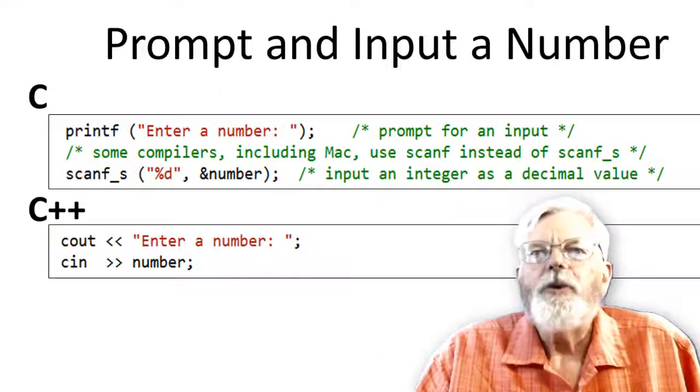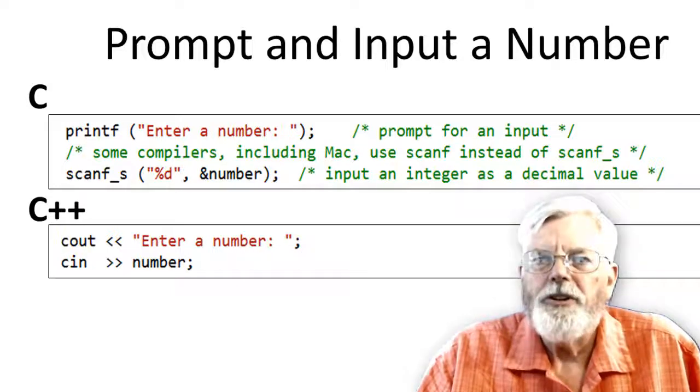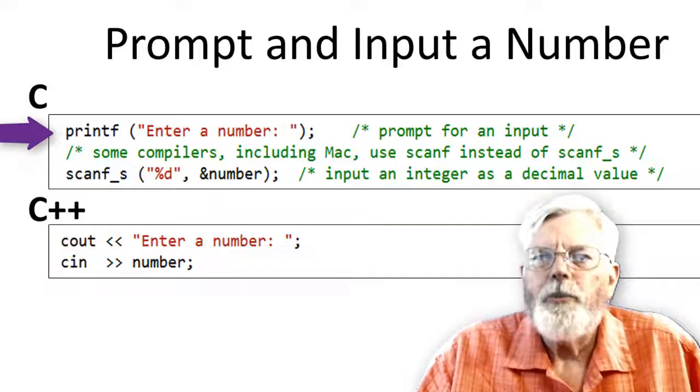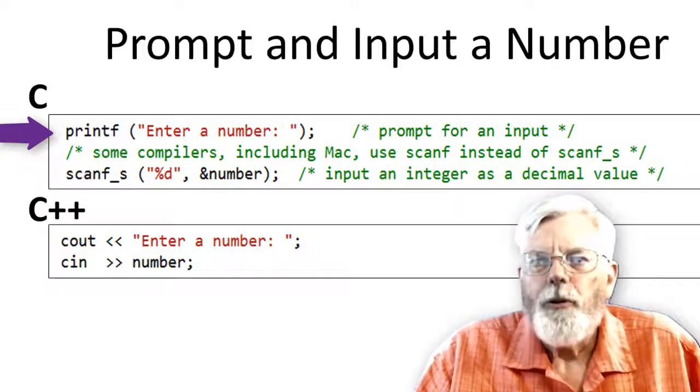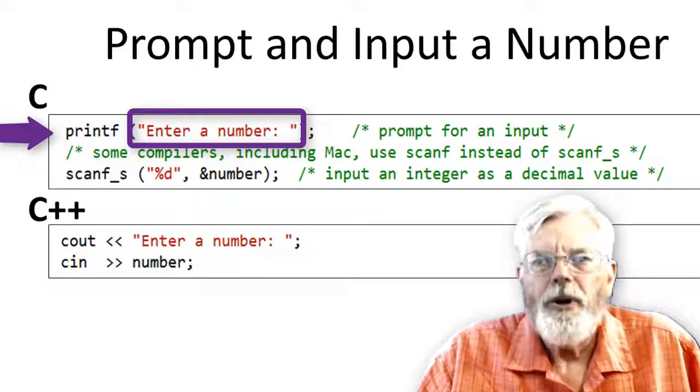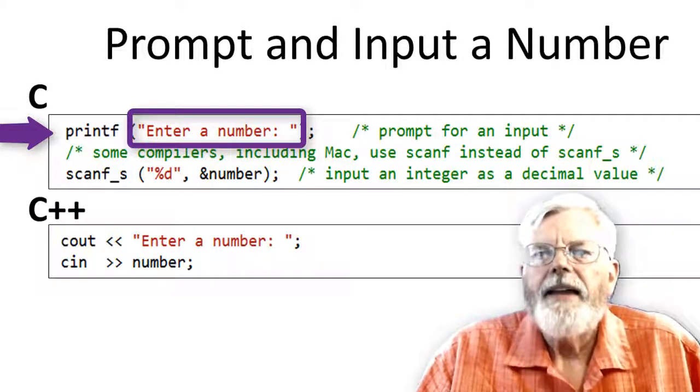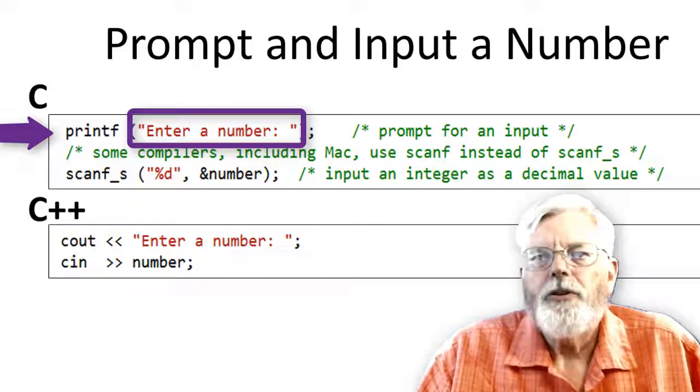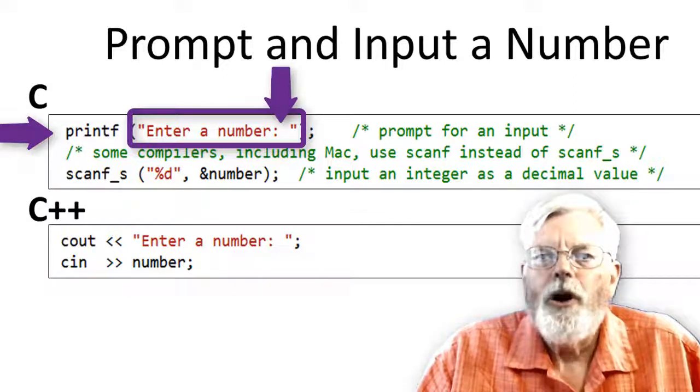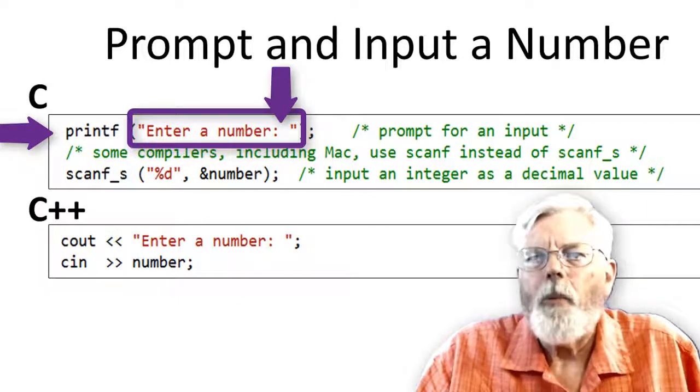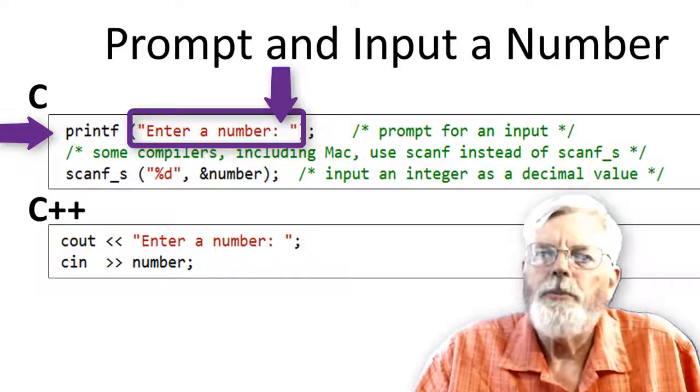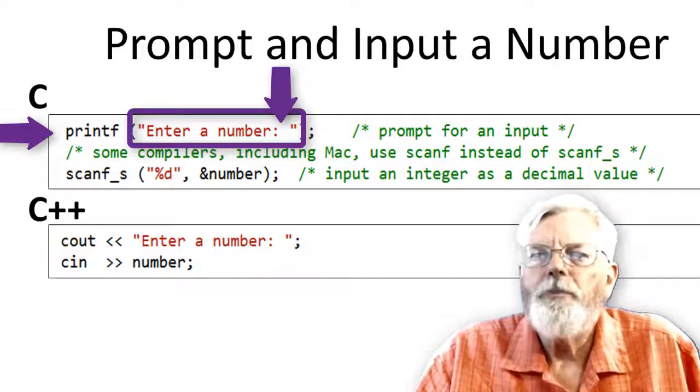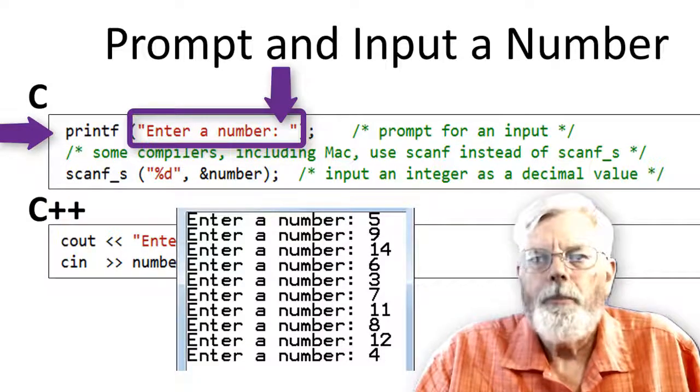The C language version of the program uses printf to display the prompt message. Printf stands for Print Formatted. The first thing in the printf statement is the format string. In this case, it is only a simple text message. Look closely at "Enter a number: ". There is a space after the colon. Although the space does not have anything to do with making the program work correctly, the space is there to provide a separation between the prompt and the user's input. It just makes the program look better.